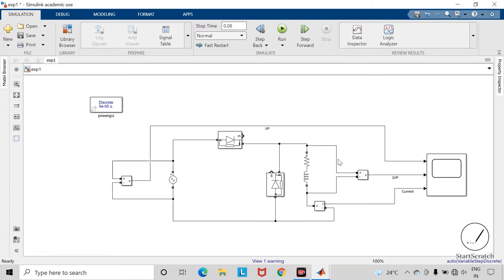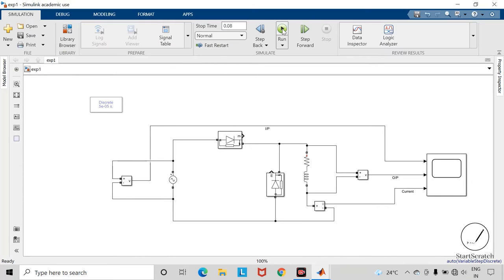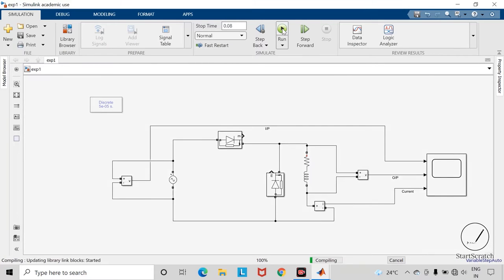So this is the circuit for half wave rectifier with RL load and freewheeling diode. Save the changes and run the simulation.